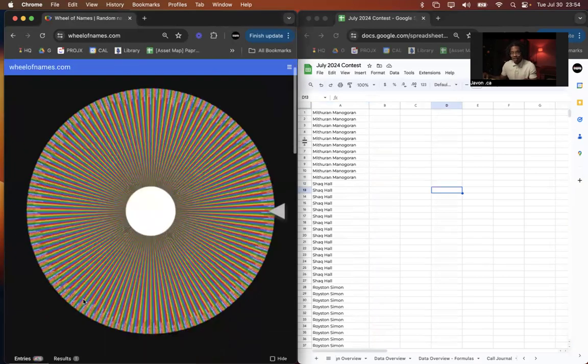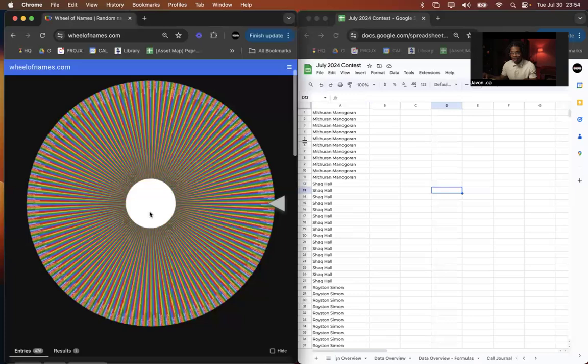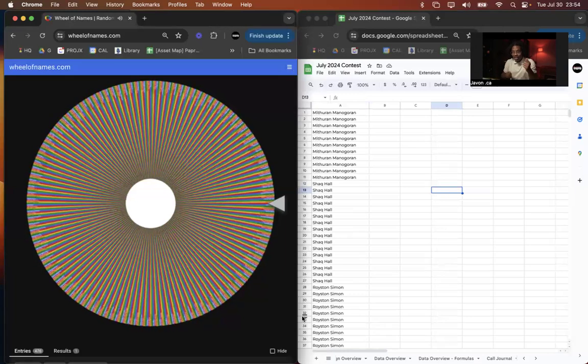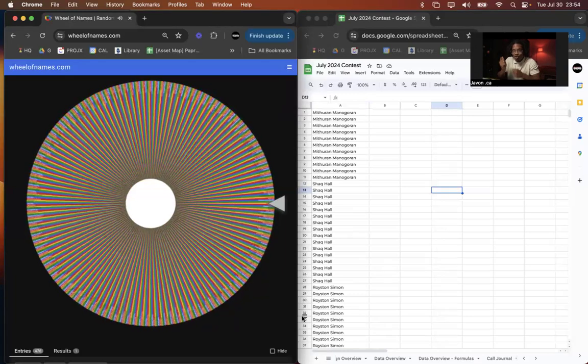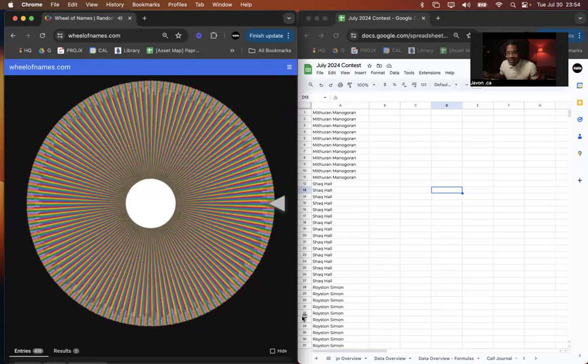So let us see who our winner is. Can we get a drum roll, please?